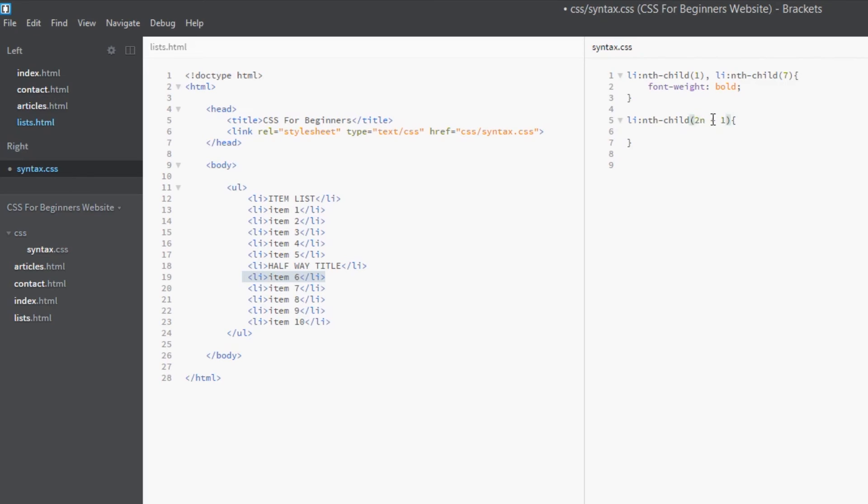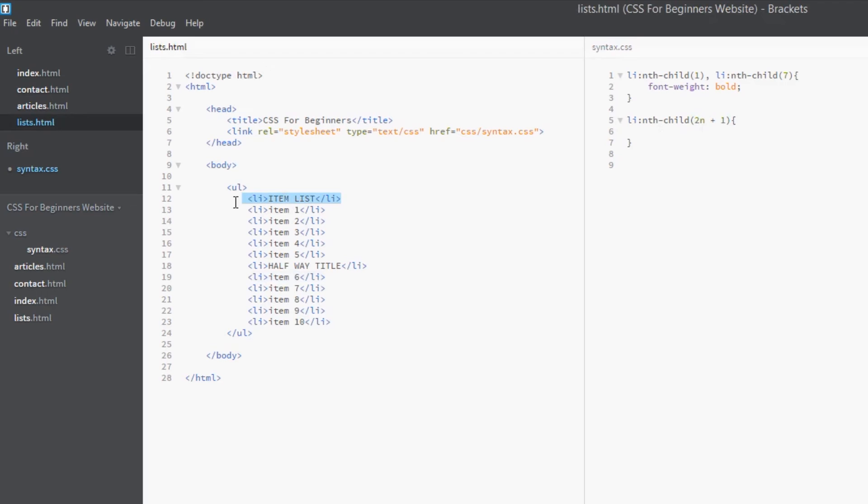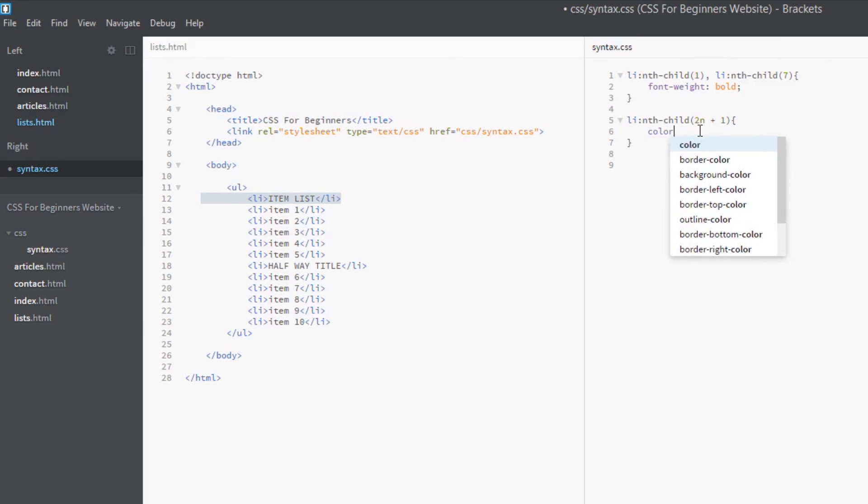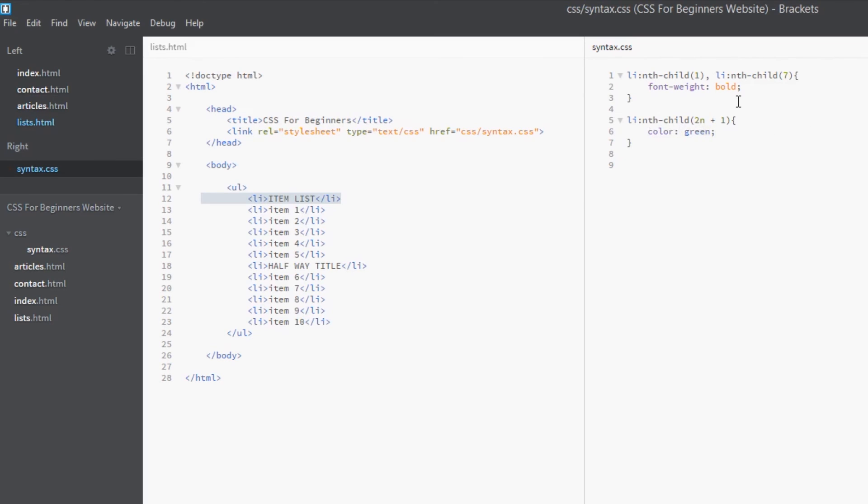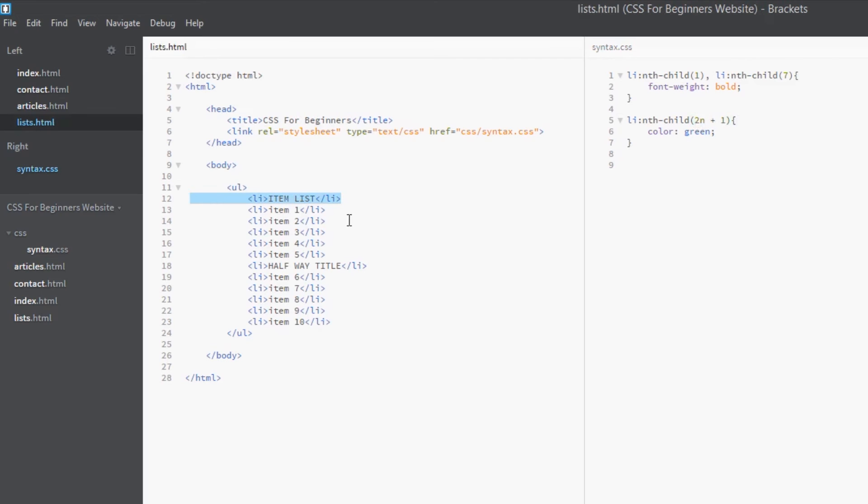Okay, now n starts at zero. So for every number from zero to however many numbers you've got in your list, we use this formula. So we start at zero and we say two times zero is zero, plus one is one, so that's targeting the first link, the first tag, sorry, the first li tag. So let's just say actually, color green.